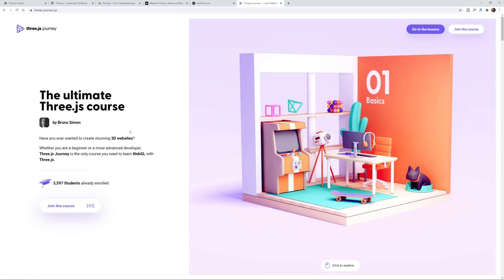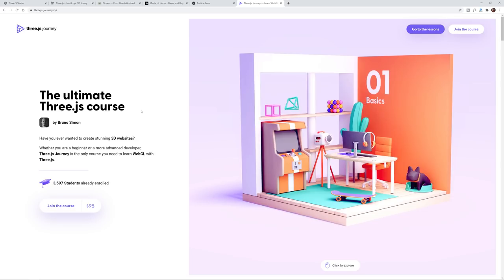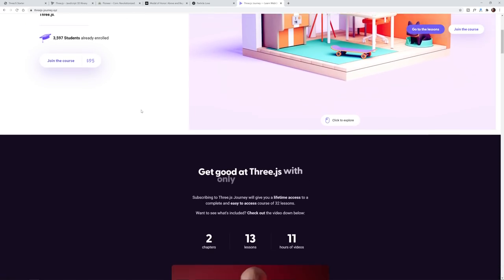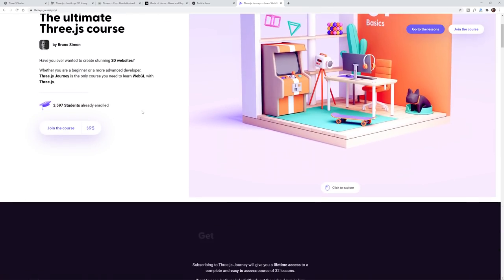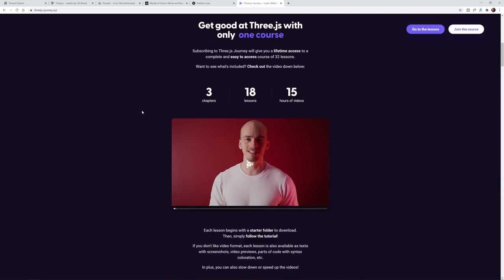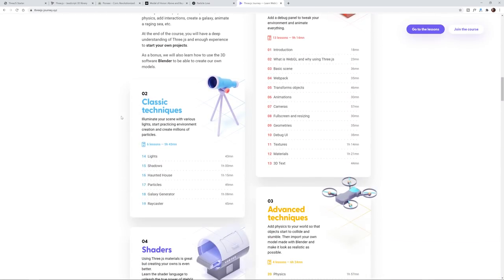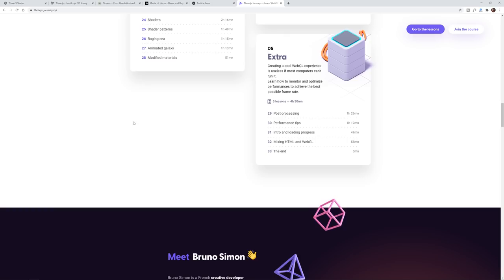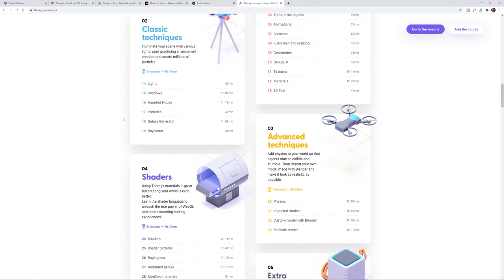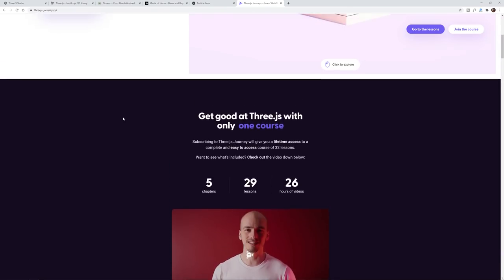I believe it's something like 30 hours or something like that. It is quite lengthy and extremely in depth. So definitely check this out if you're really interested in learning every single detail essentially about Three.js.